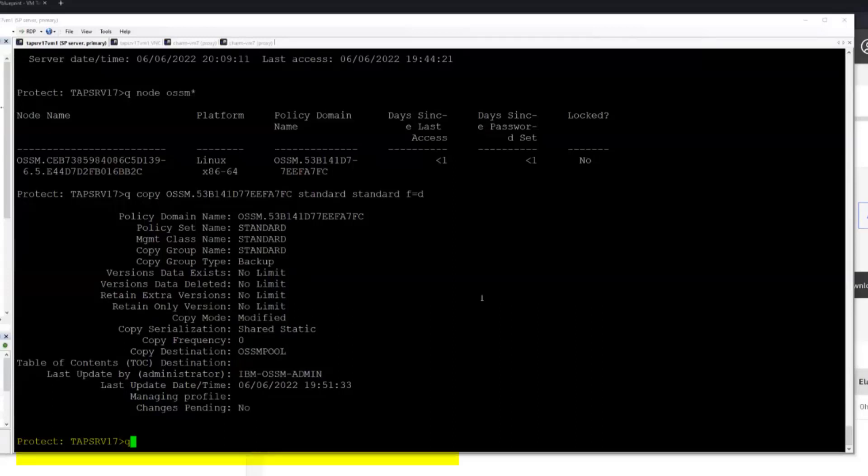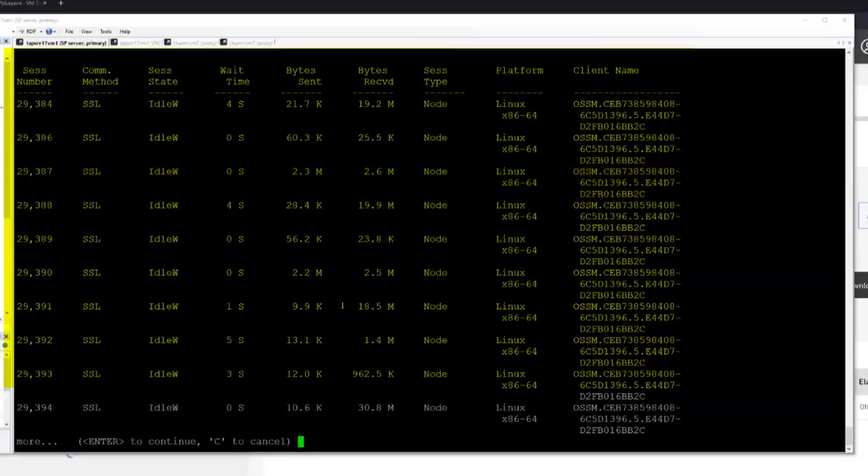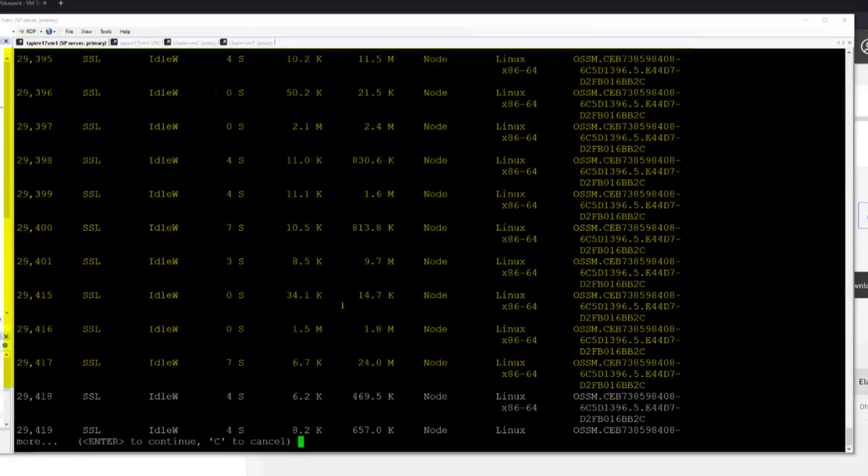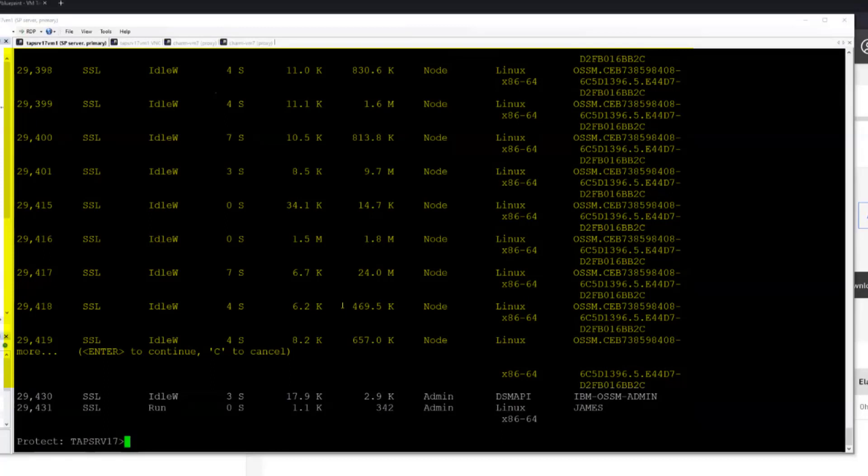And then while the backup is running, we can do a query session and we see a set of client sessions related to that node that are running. And you'll notice that there's quite a few of them and this is because OSSM will use a session pool from the VADP proxy system to the Spectrum Protect server. So data is flowing in over multiple sessions at a time.